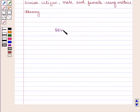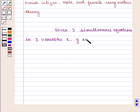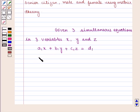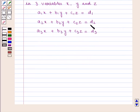If we are given three simultaneous equations in three variables x, y and z — that is, a1x + b1y + c1z = d1, a2x + b2y + c2z = d2, a3x + b3y + c3z = d3 — then this system of equations can be written in matrix form as AX = B.